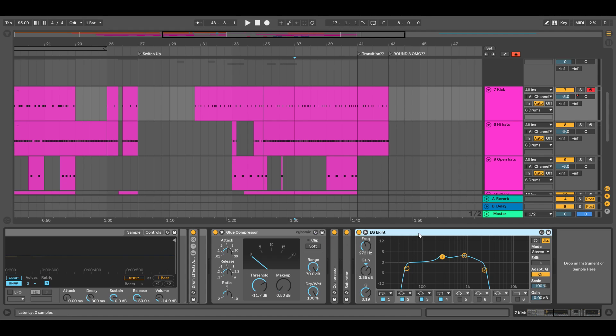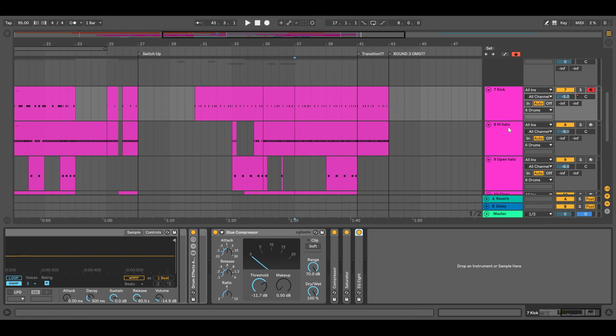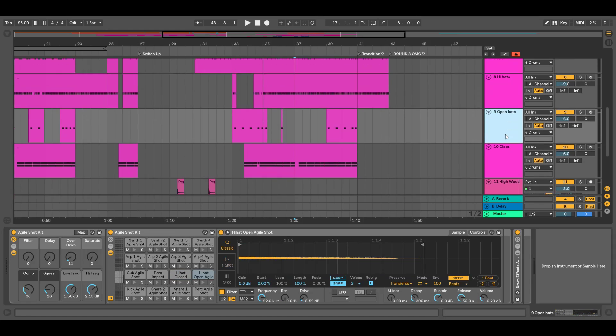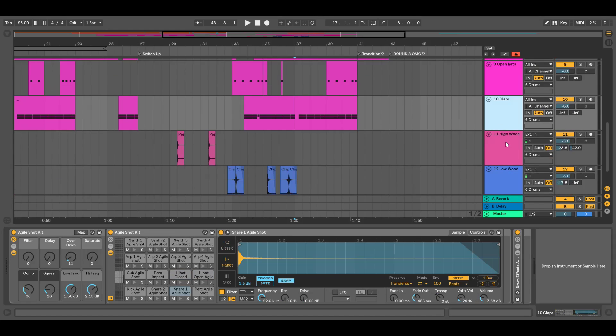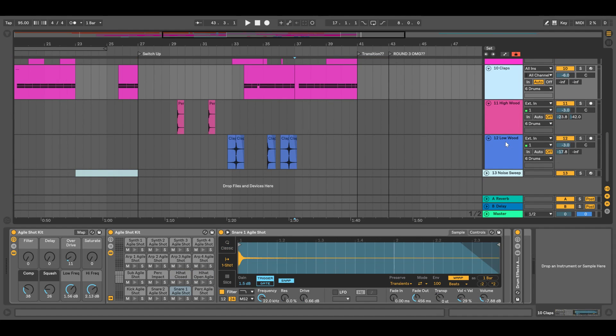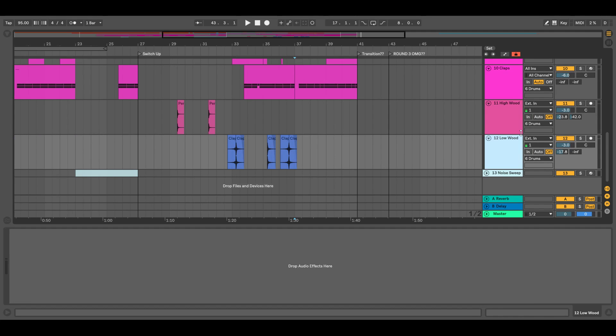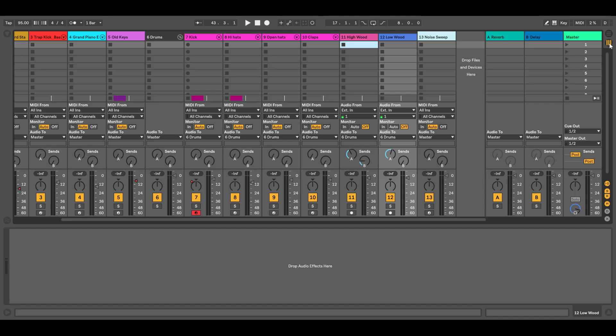Hi hats, yeah everything else pretty much not really anything until we get to these awesome wood sounds. Obviously there's no effects but I have it getting sent to...